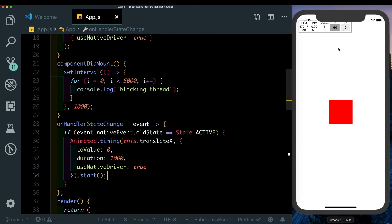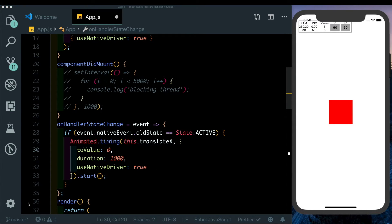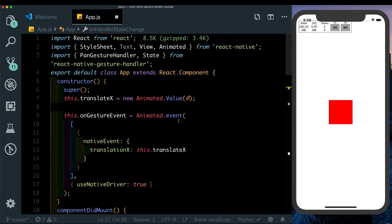This is one of the problems that React Native Reanimated plans to solve. With Reanimated we declare all our animations up front, and when we start the animation — termed a side effect — we won't see that small jerk. It'll work really well even on older Android devices. Let's go ahead and change this code to use React Native Reanimated.